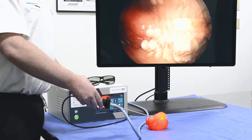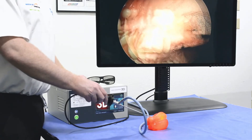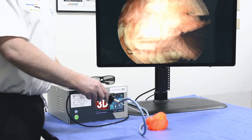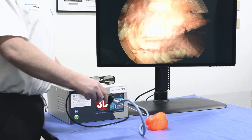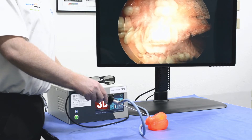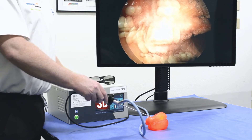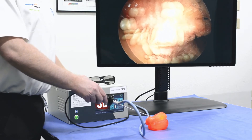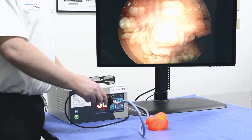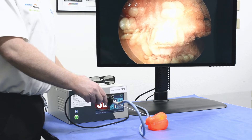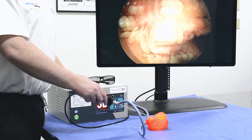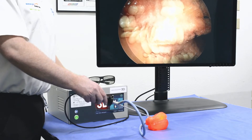There have been a number of specialties that have never had the benefit of 3D before now, such as endoscopic skull base, middle ear, maternal fetal, and endoscopic spine.